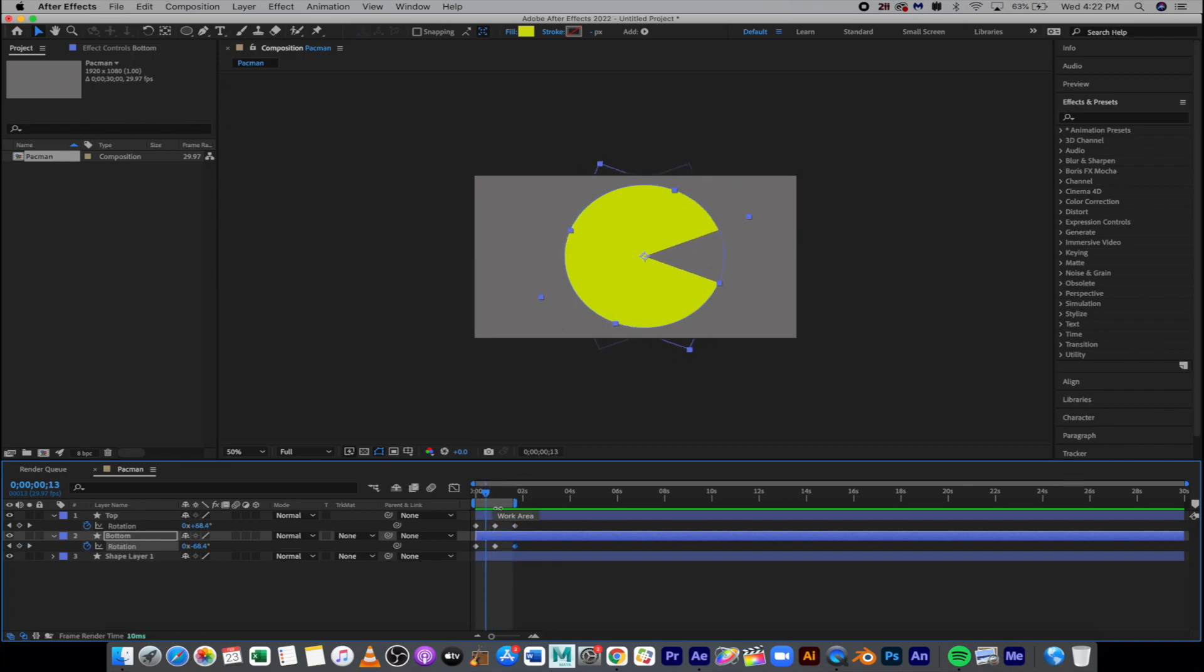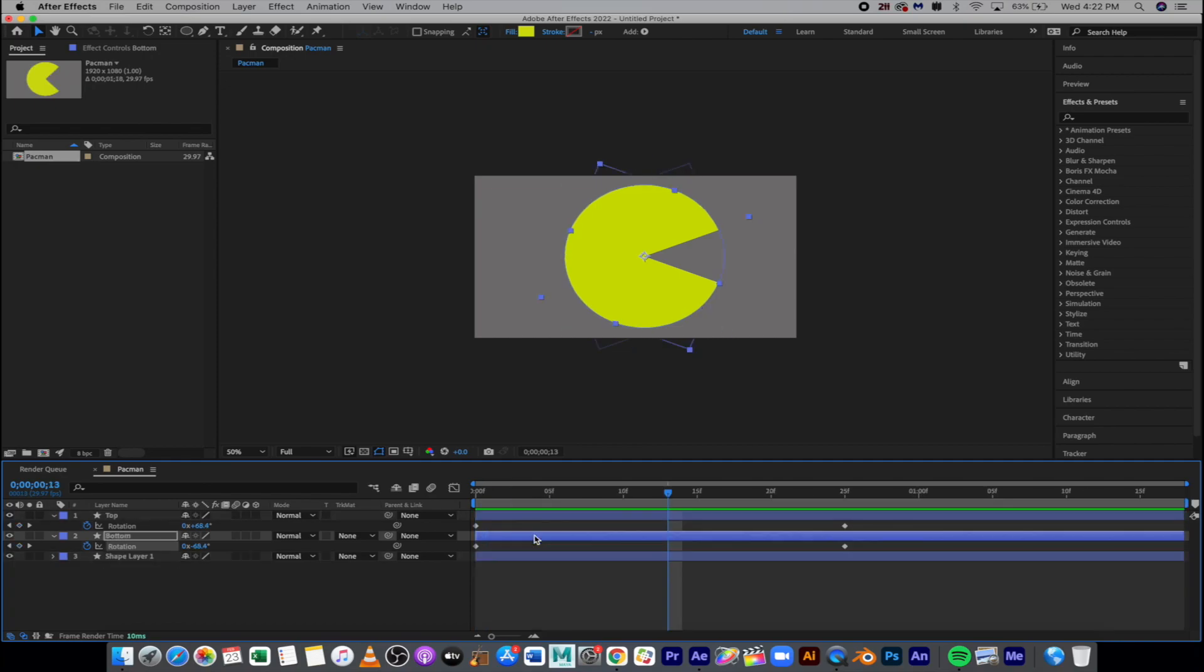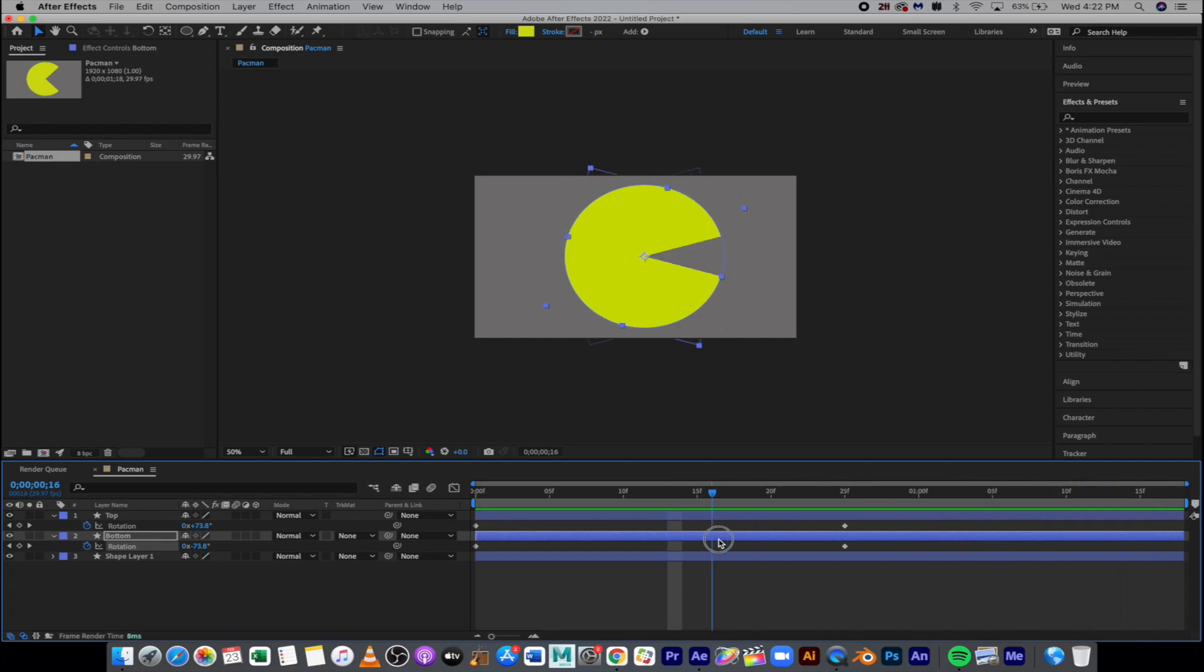And then what we're going to do is this little light gray area here, which is called our work area. We're going to right-click and say Trim Comp to Work Area. And now it takes care of everything. We're trimmed down to exactly what we want to see. Looks great.